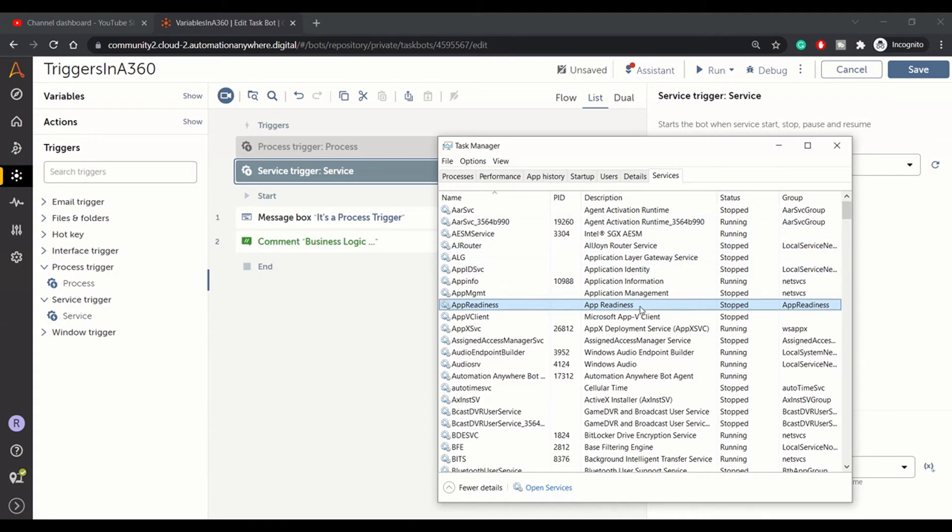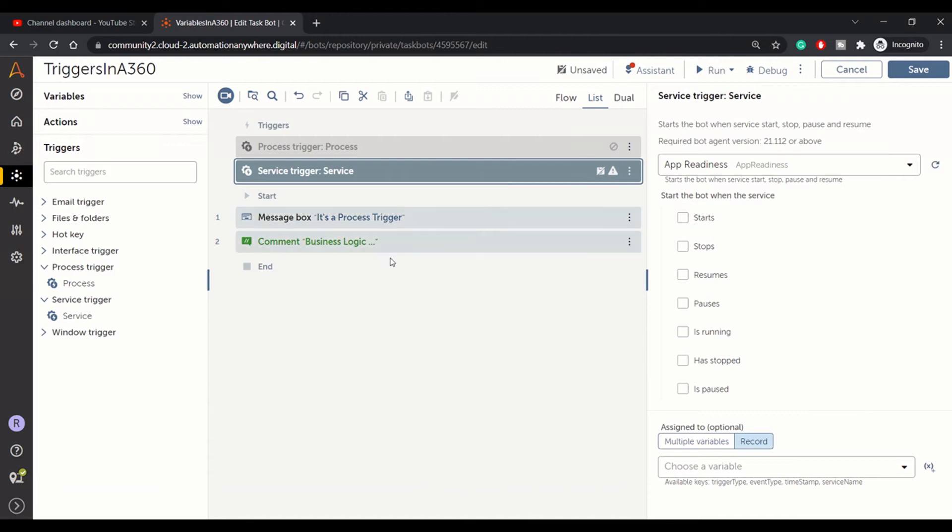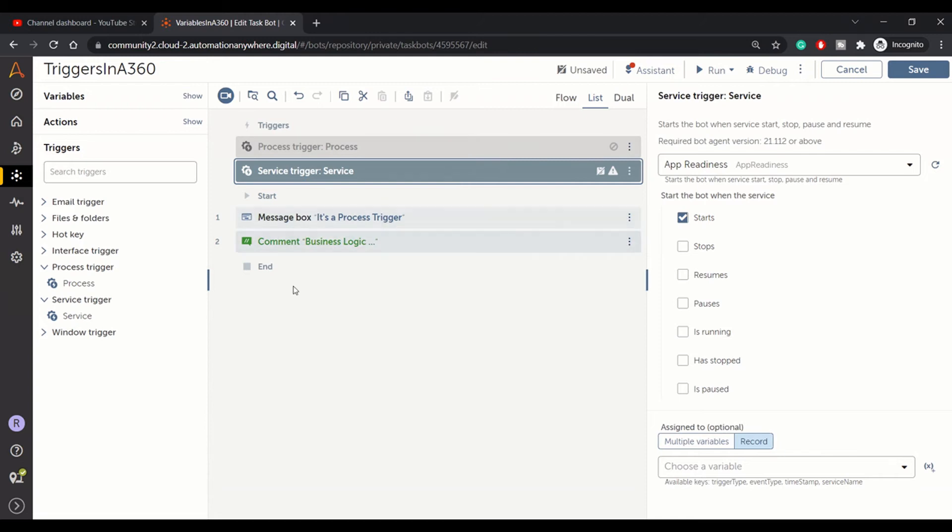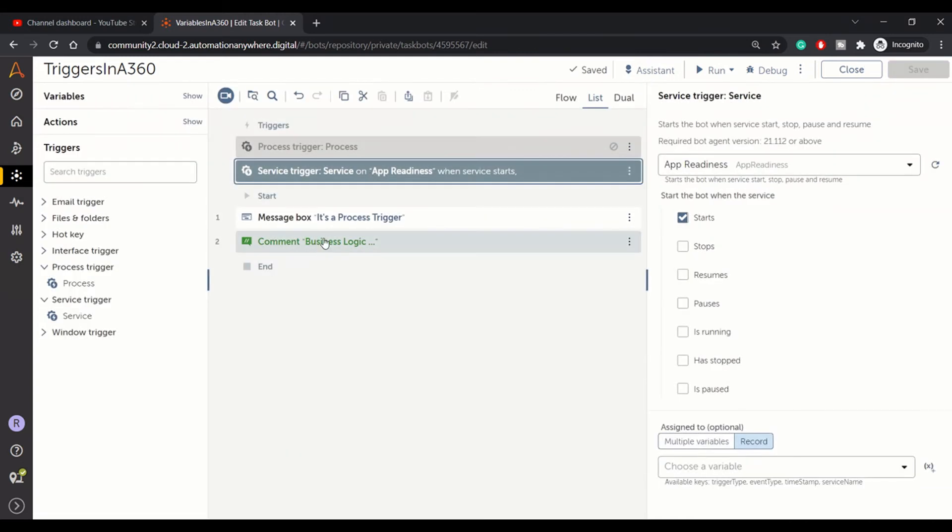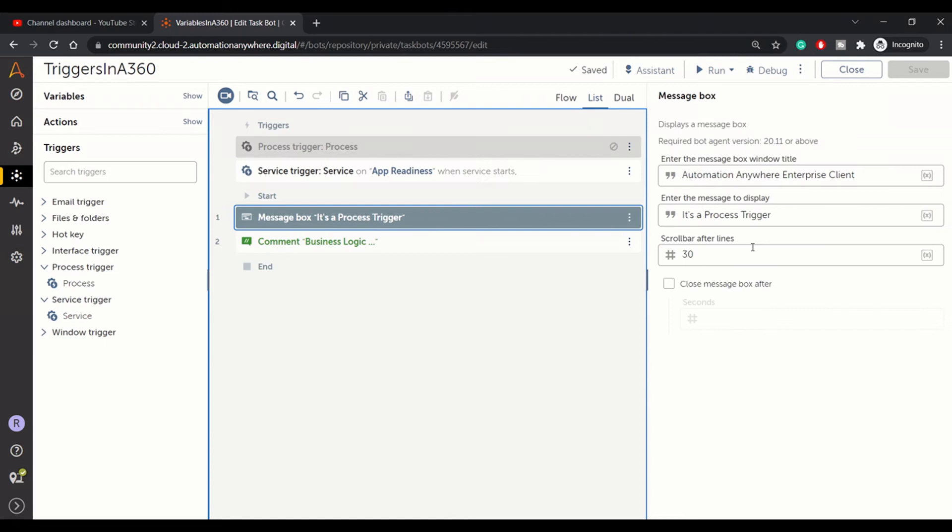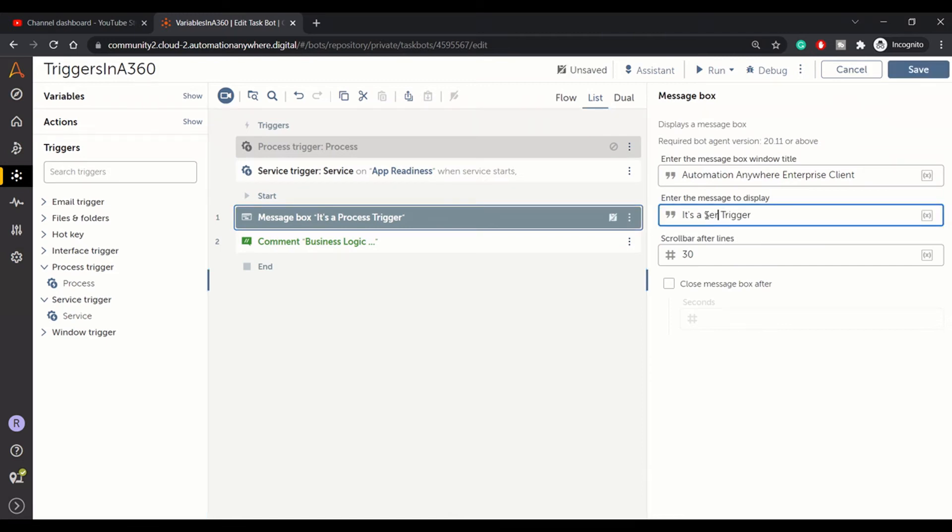As soon as this service is started, I want this bot to be triggered. So we'll click here: when this application starts, just trigger the bot logic. Okay, so let's modify this, and this is now service trigger.